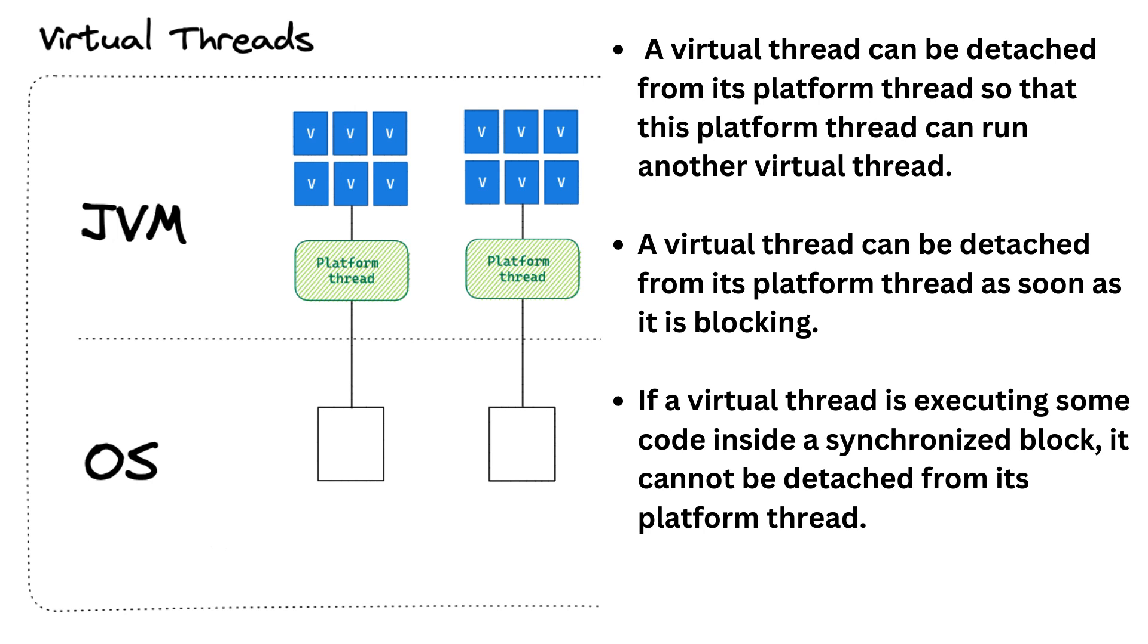Now the thing is, for the moment, if a virtual thread is executing some code inside a synchronized block, it cannot be detached from its platform thread. So during the time it is running this synchronized block of code, it blocks a platform thread. If this time is short, that's okay. There is no need to panic and nothing to do to prevent that. If this time is long, that is, if it's doing some long IO operation, then it's not a great situation. You may need to do something. You can prevent this situation from happening by simply replacing the call to synchronized with a re-entrant lock. This problem with synchronized blocks may be solved in the future. So in fact, it may be solved by the time virtual threads become a final feature of the JDK.